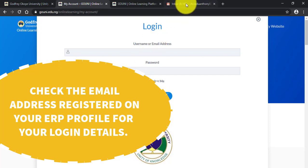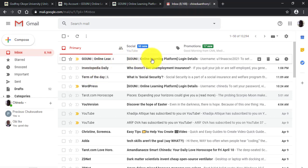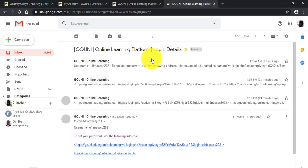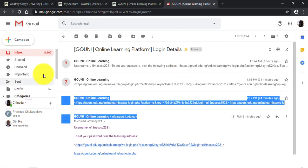When you check your inbox, you will see a mail from the GrowUni Online Learning Platform. When you click on it, you'll see a link. This link enables you to create a new password for your online learning platform. In case you do not see the mail in your inbox, you can check your spam mail.